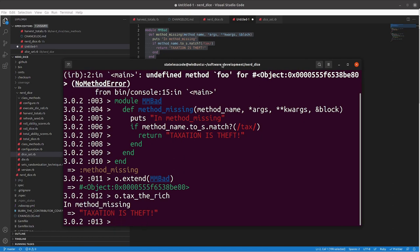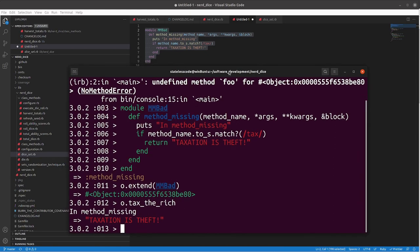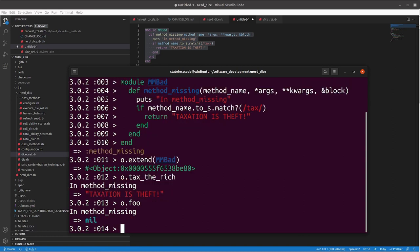And here we're going to see the first important thing that you need to do when you're overriding method-missing. So, we've got method-missing here, we're intercepting, if it says tax, we're returning taxation as theft, but what happens now if I go back and do O.foo again? It returns nil, which in most cases is probably not what you want here.